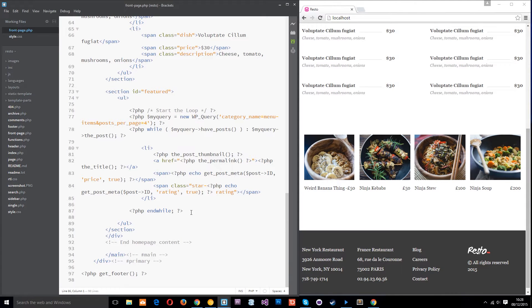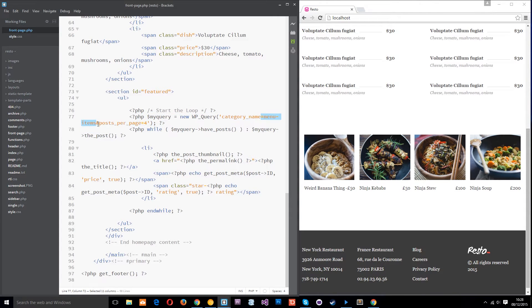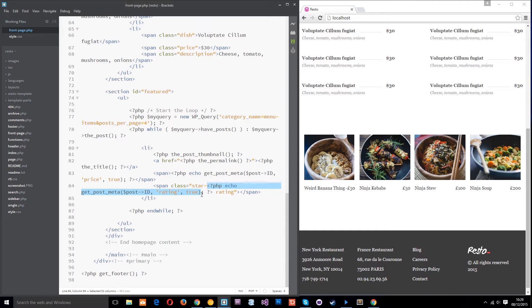In the last tutorial what we did was make this custom loop right here where we're going into the menu items category and getting these posts and displaying them on the front page. From each post in that category we're going to display the thumbnail, the link and the title, the first custom field which was the price, and then under that we've got another span with a dynamic class driven by that second custom field — the rating. So each one of these is going to have a class of 'rating' and also a dynamic class of 'star-' whatever the rating is: one, two, three, four, or five.